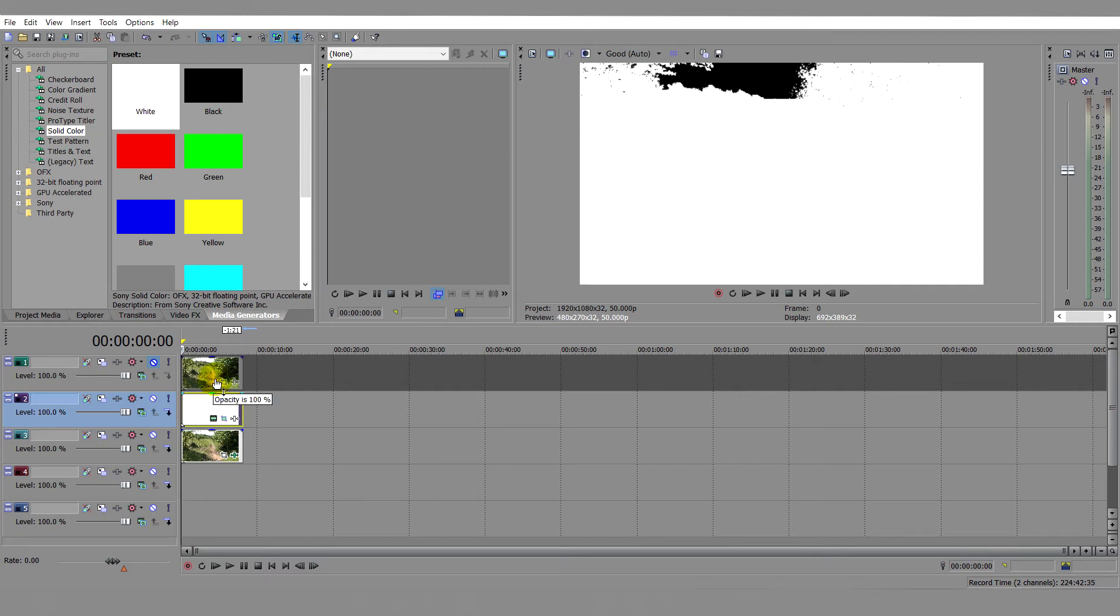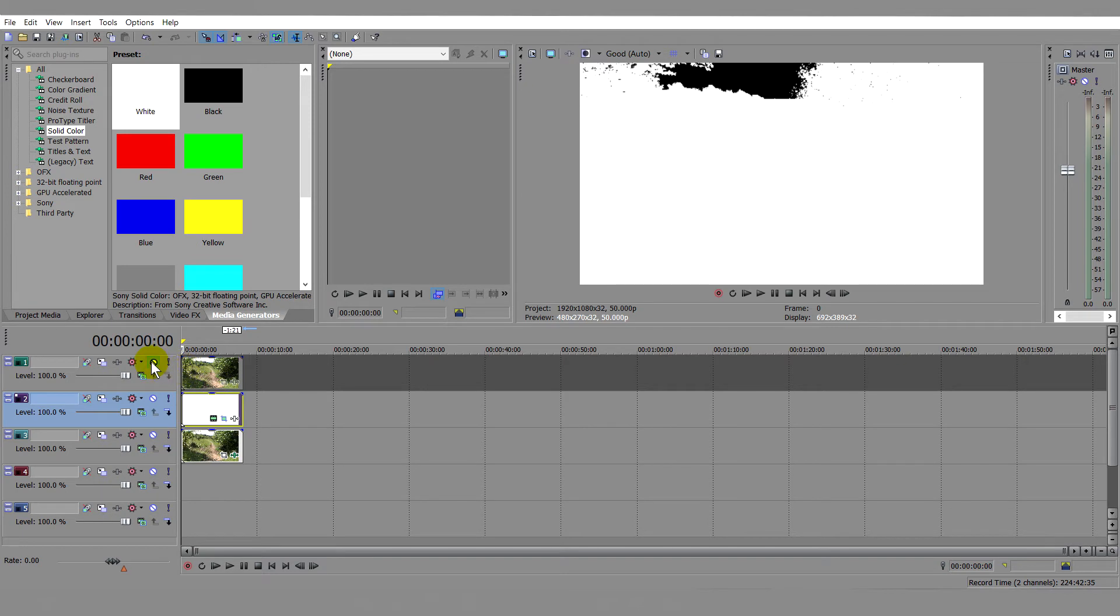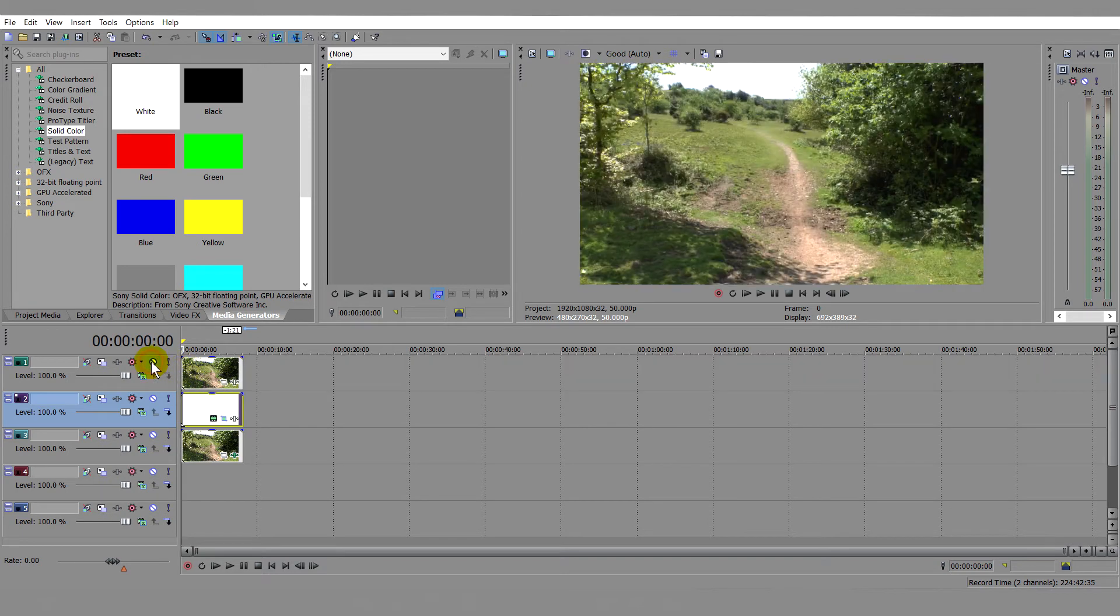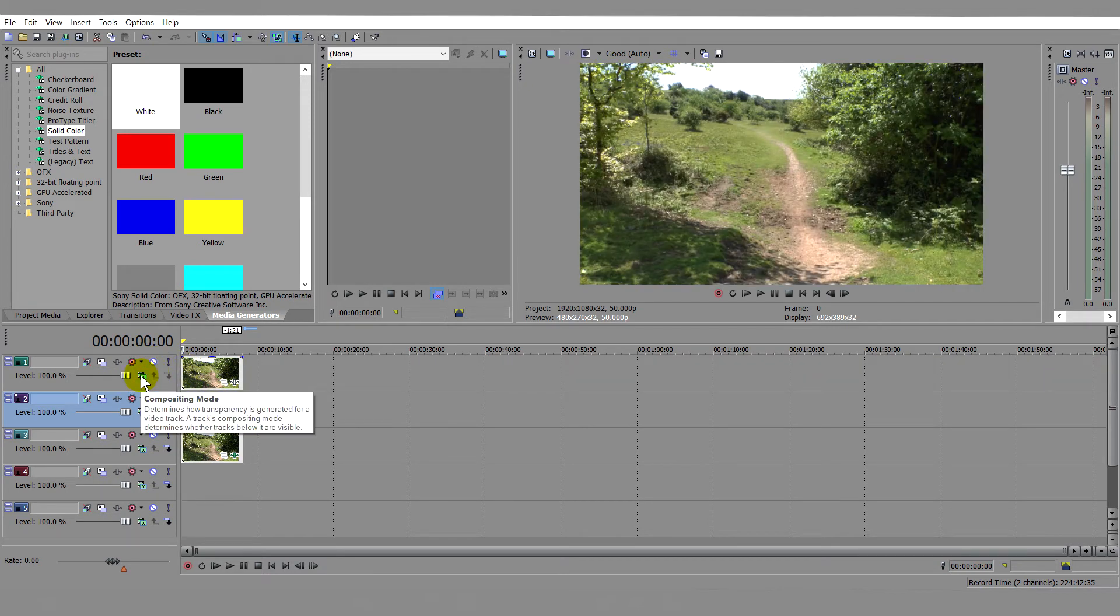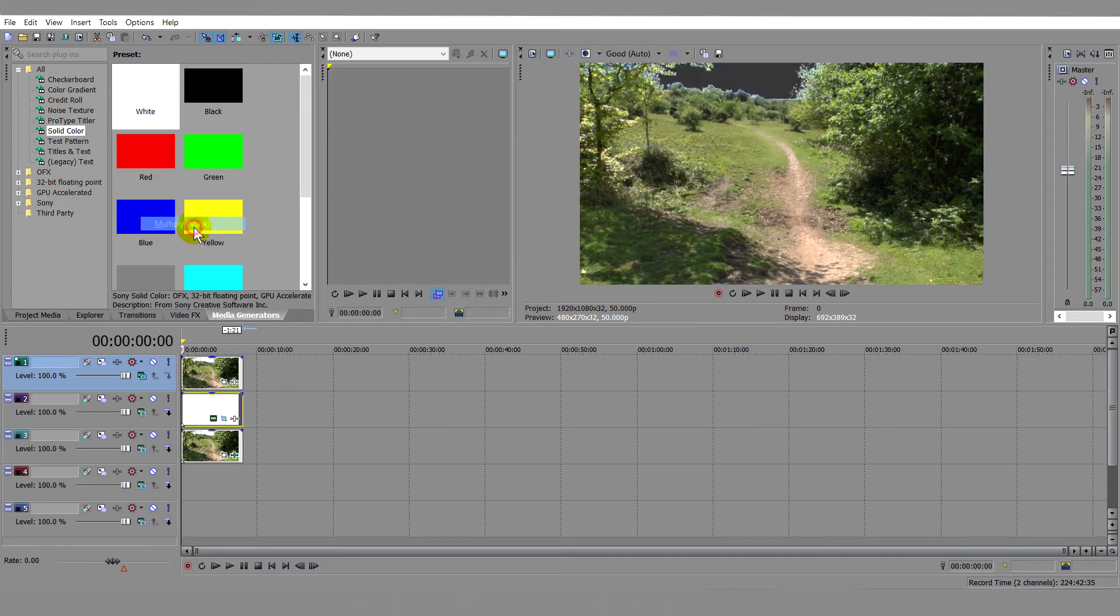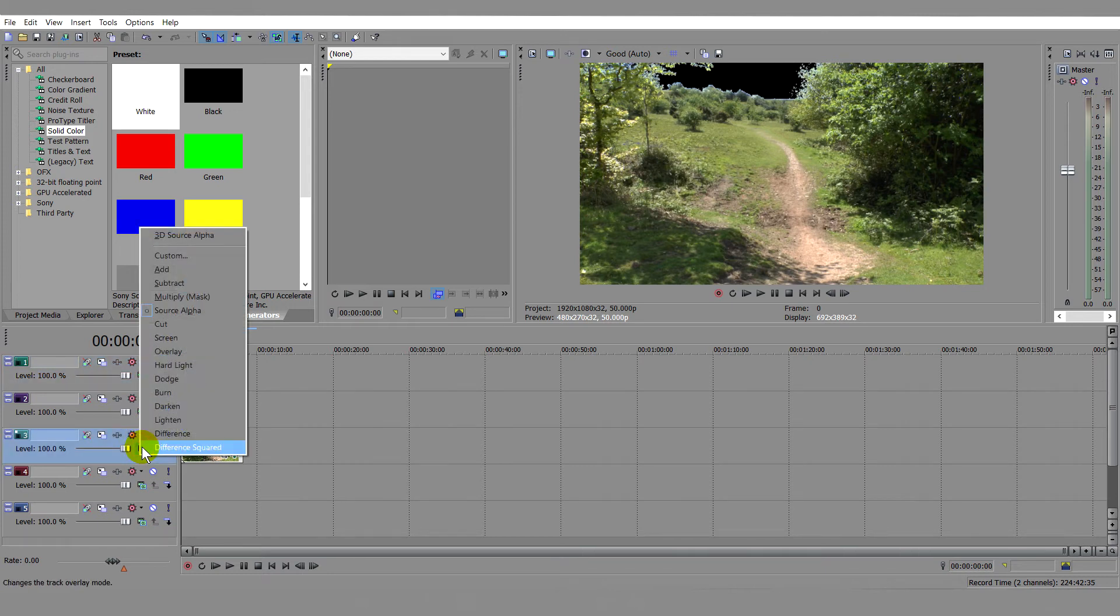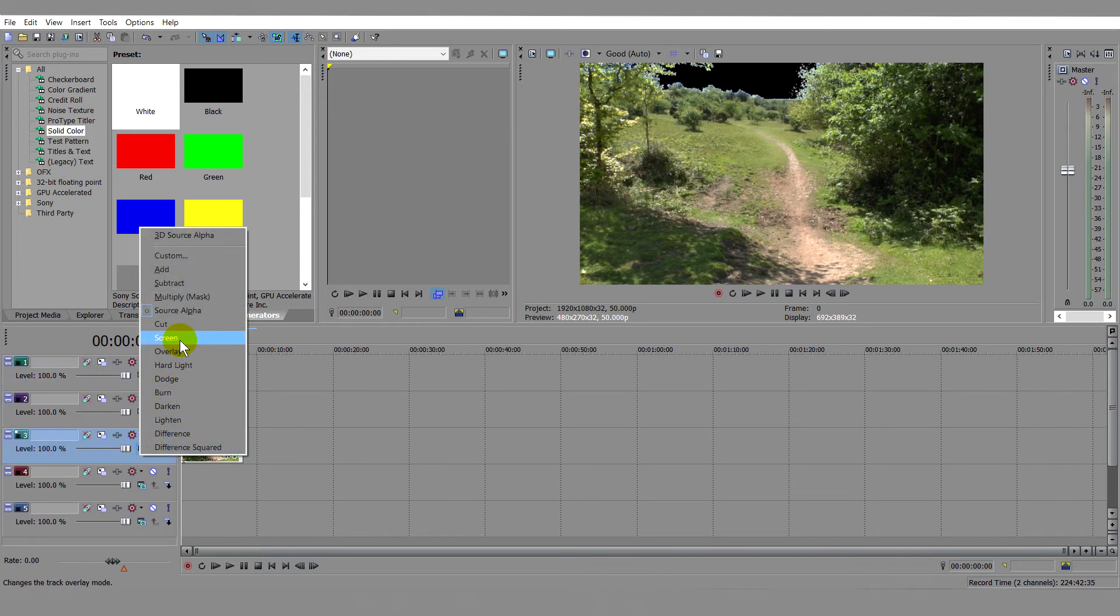Check that the black transparent areas are white, whilst the areas where the sky must show have remained black and thus transparent. Go to track 1, switch off Mute and open Compositing Mode and select Multiply Mask. Now go to track 3 and in Compositing Mode select Screen.